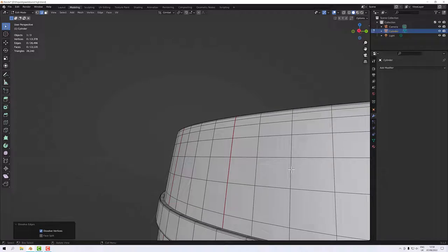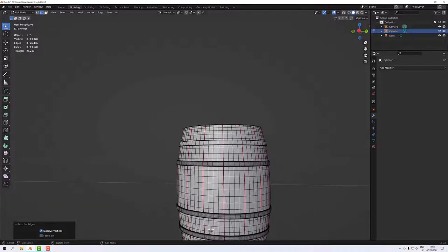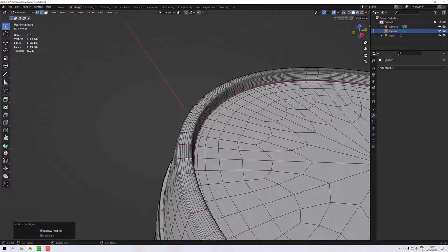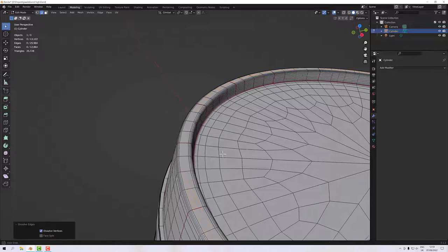The only reason I'd need extra geometry there is for displacement work, since displacement depends on the amount of geometry underneath it. But I'm going to use normal maps instead, which aren't dependent on the underlying geometry count. I'll do the remaining bands between videos, and now I'll trim across the top of the barrel — and do the bottom between videos too. Delete, dissolve edges.